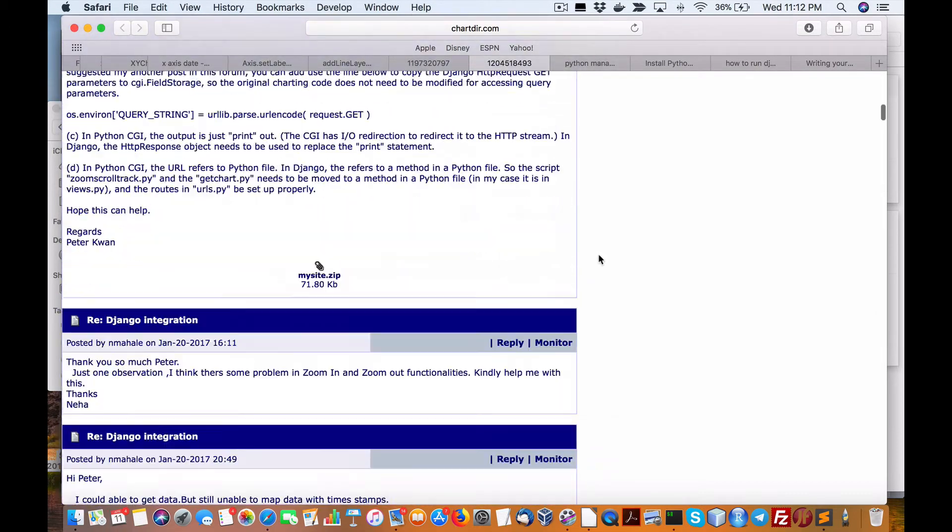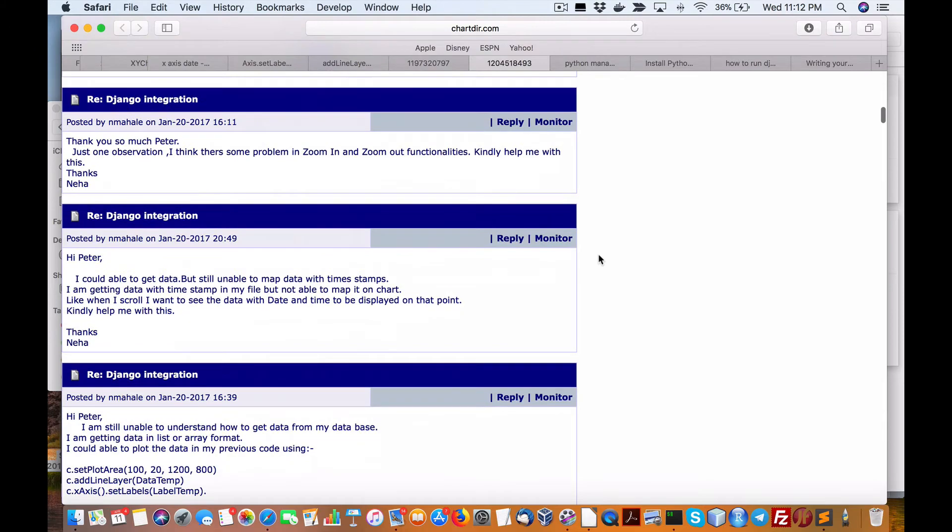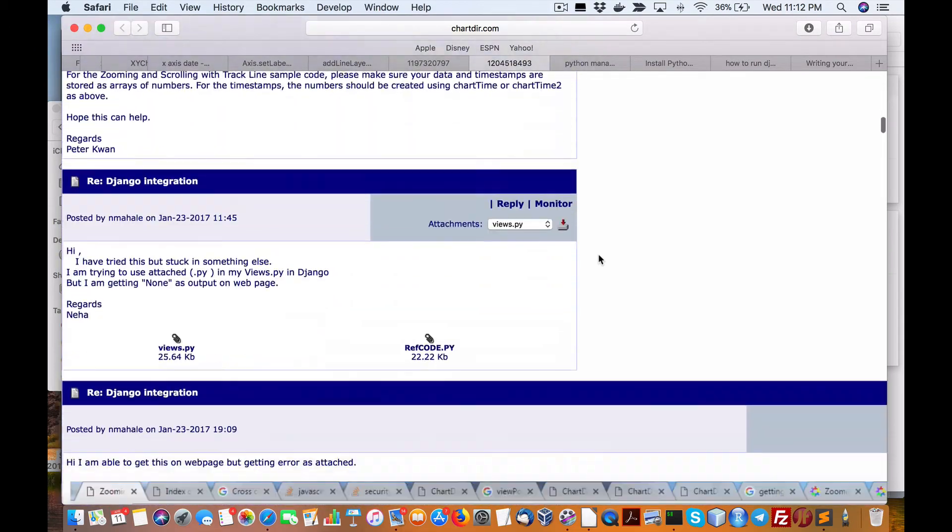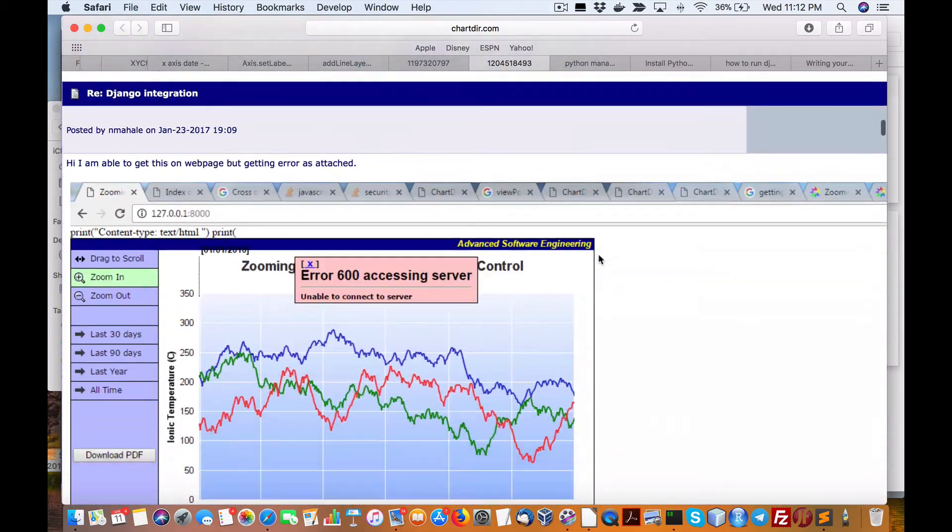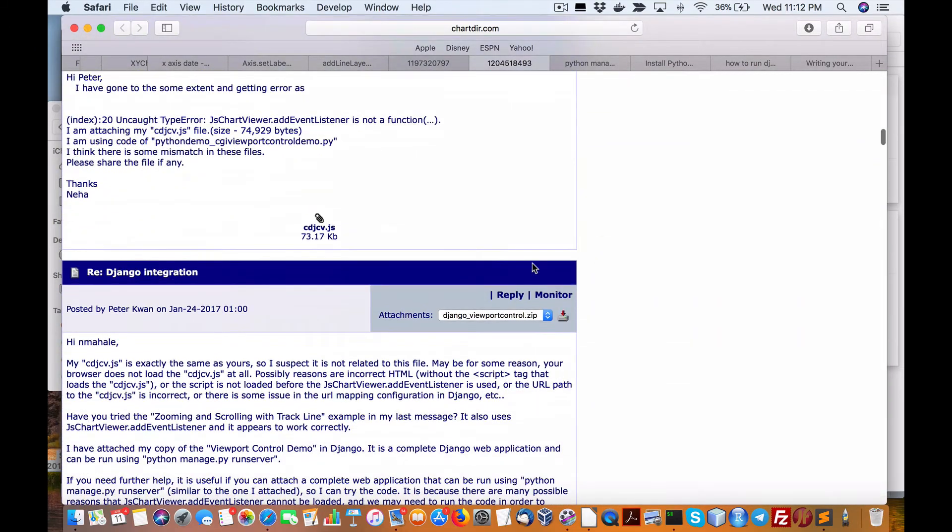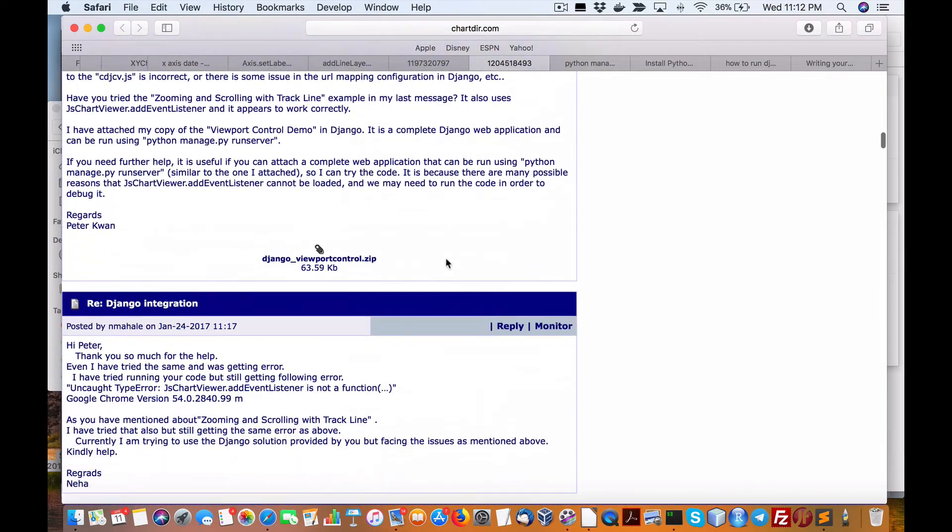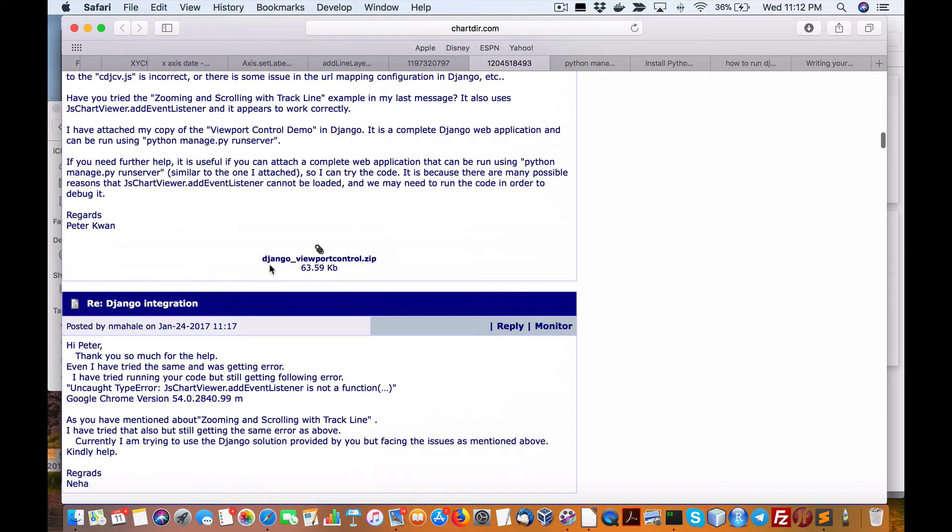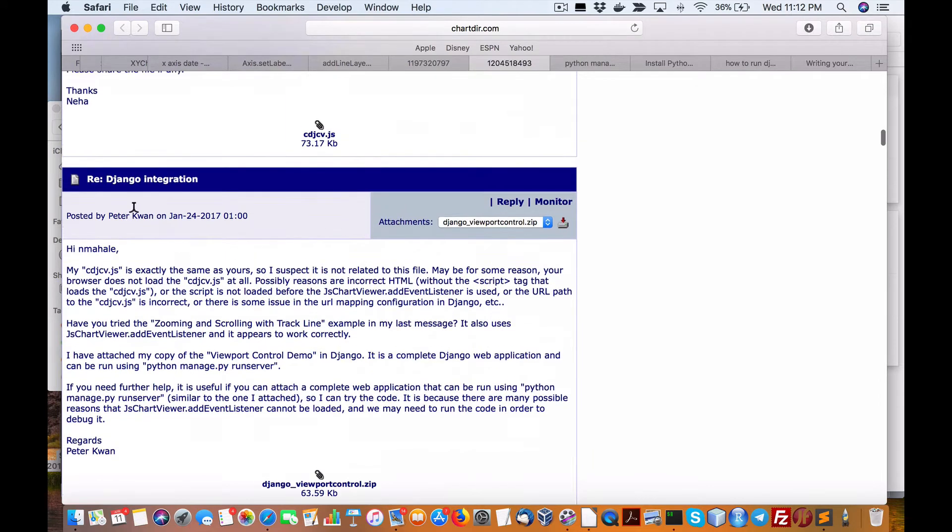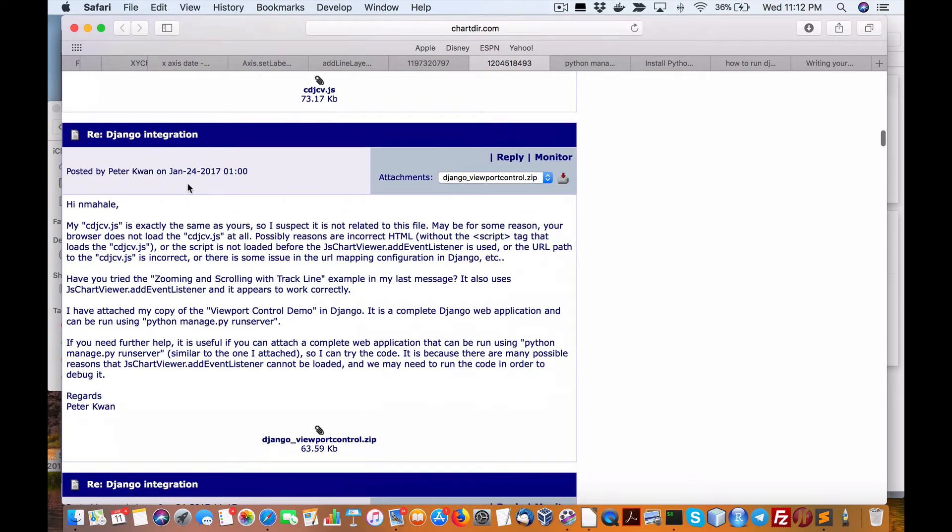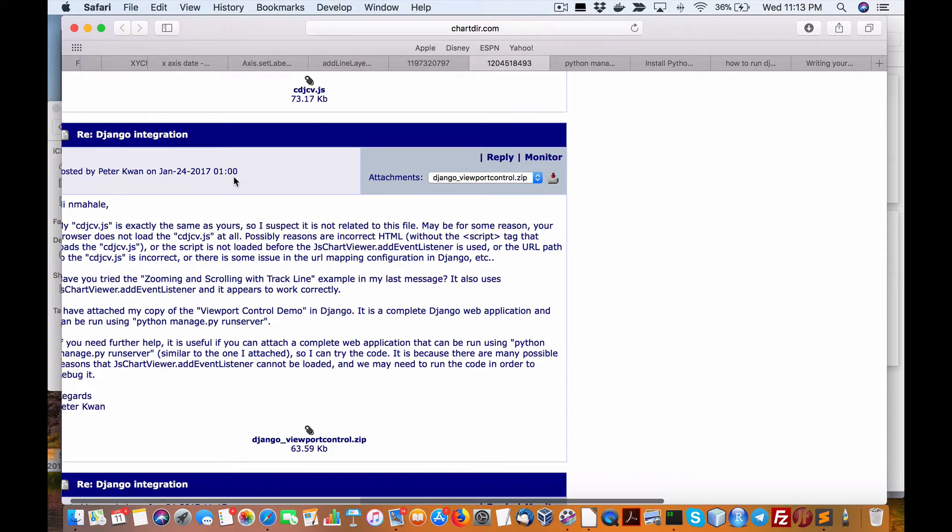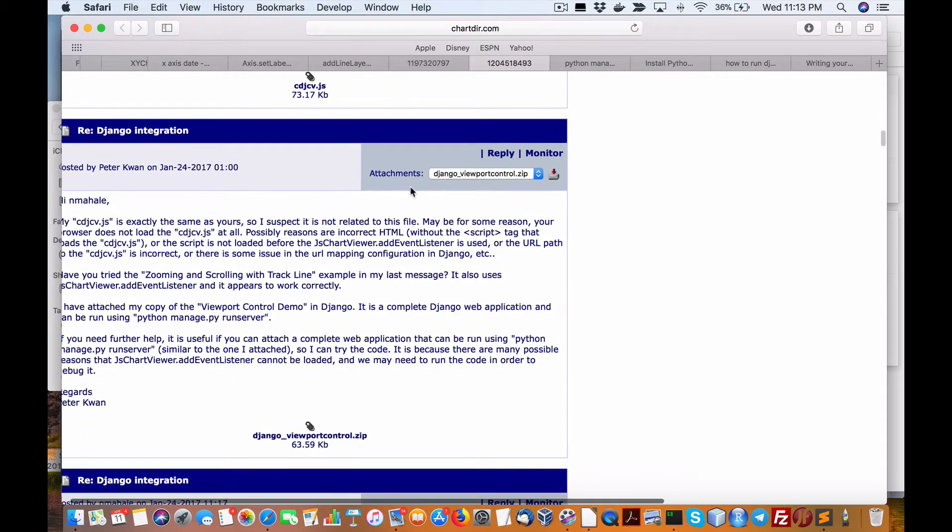So in here, if you download a file from the author right here, Django ViewPortControl on this date here, January 24th, 2017 at 01 a.m., you can download that.